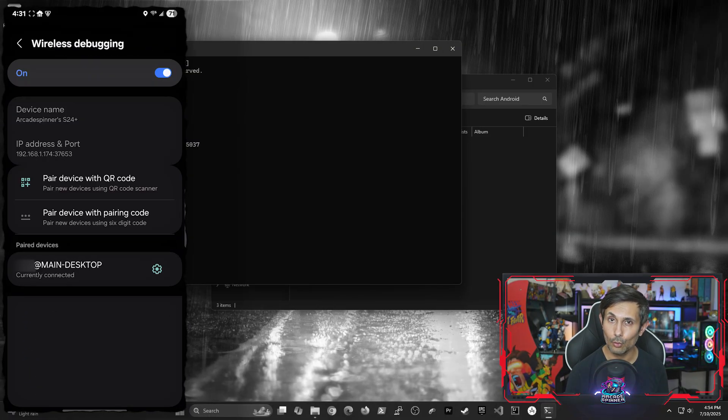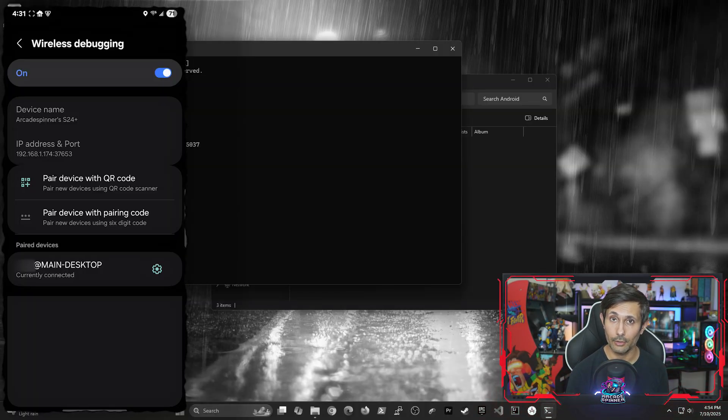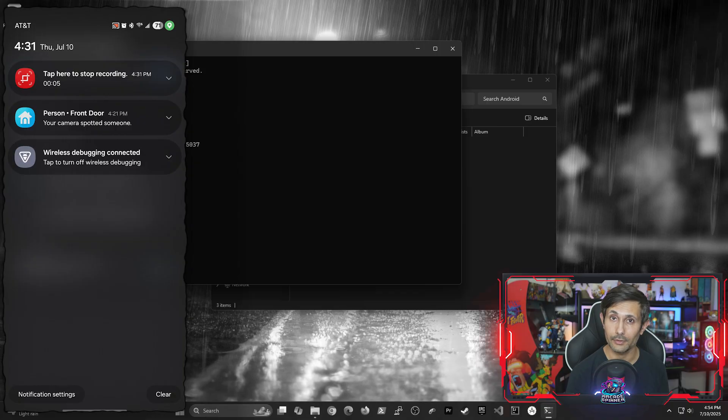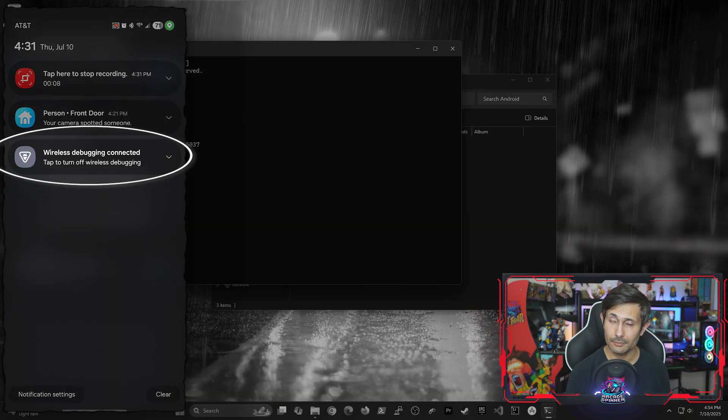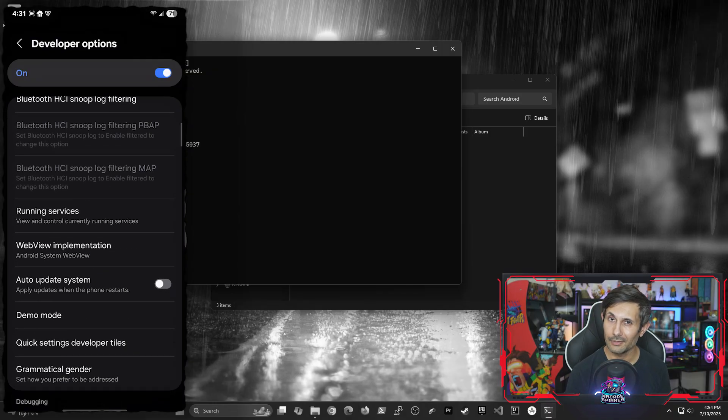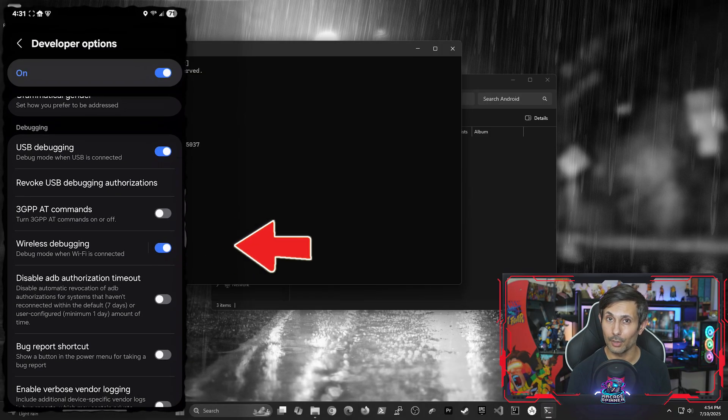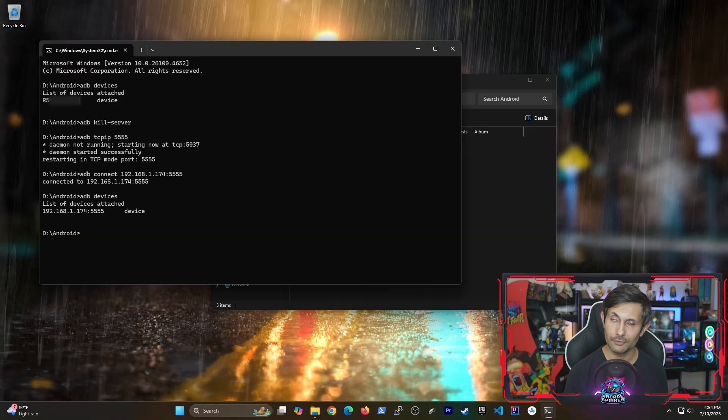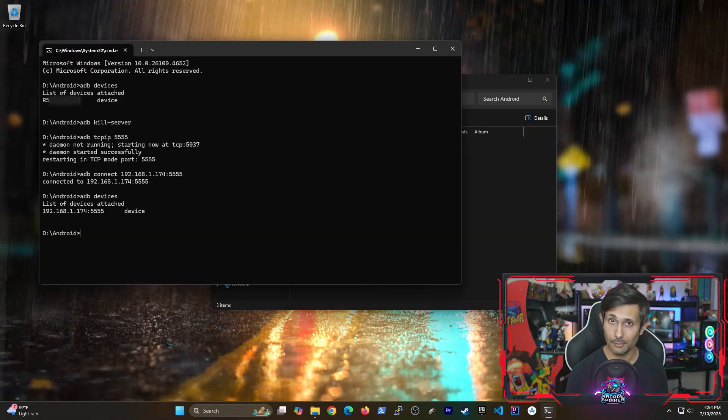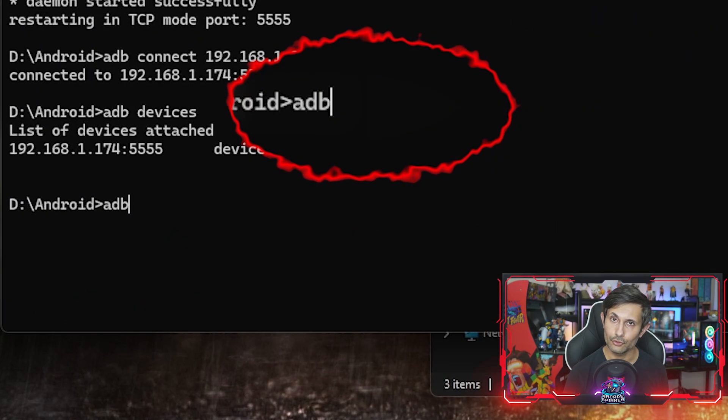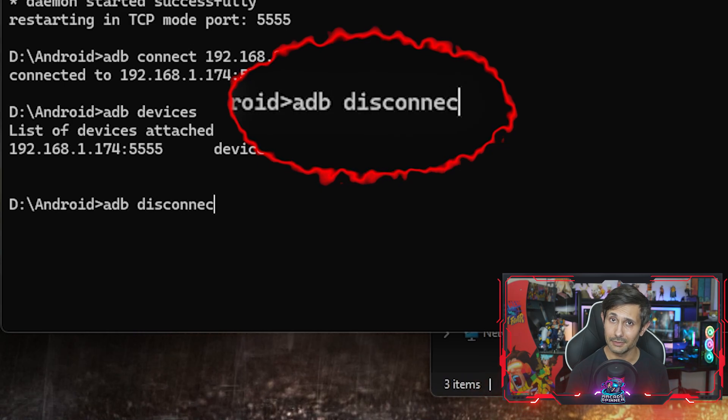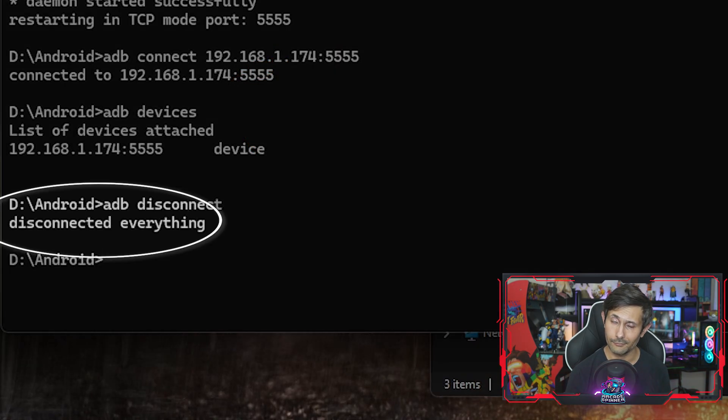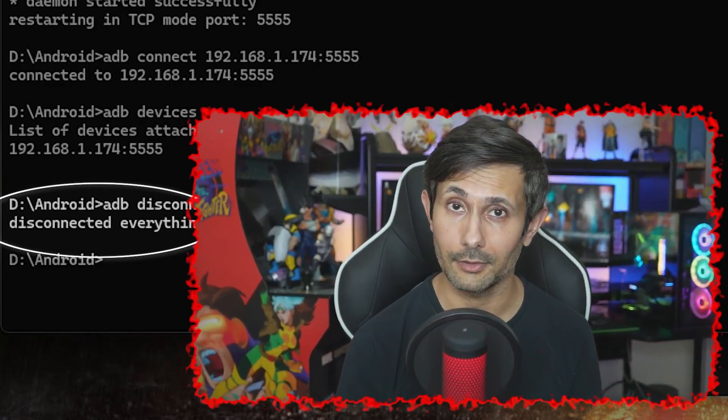And finally, to disconnect or kill your wireless ADB connections. If you connected using ADB pairing, just pull down your notifications bar, then easily kill the ADB connection by tapping it and then turning off the wireless debugging toggle. And for those of you that connected using the TCP IP approach, it's super simple. Just run ADB disconnect and then confirm that it indeed disconnected everything.